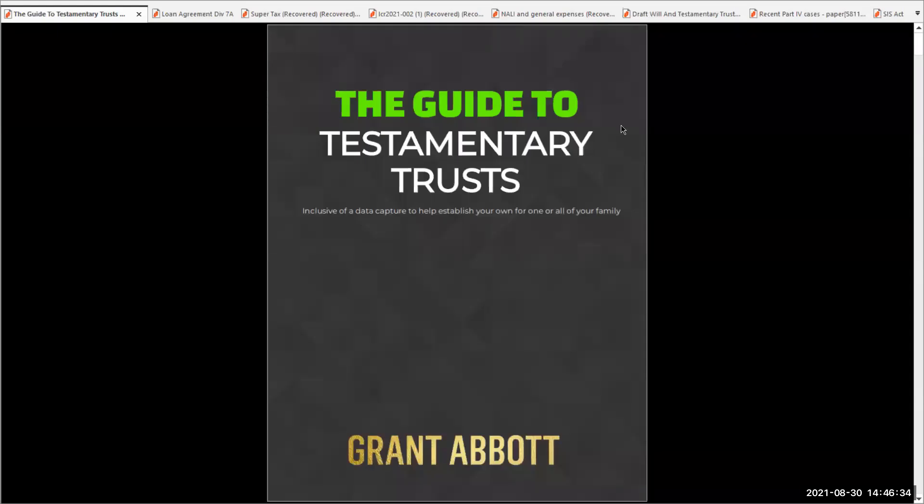Hi, it's Grant Abbott speaking here. I'm from Abbott and Morley Lawyers, and I'm just going to take you through the guided testamentary trusts.